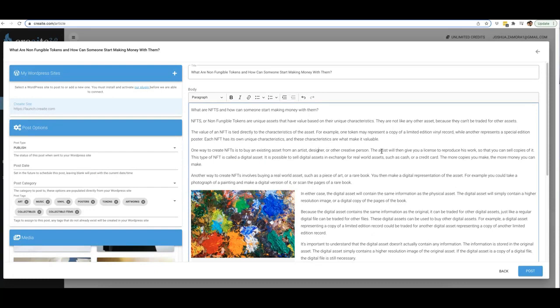So this is again part of our upgrade number three option, where you'll be able to get access to our connect plugin, which will allow you to connect Create to your site or your client sites and have content posted directly to those sites.